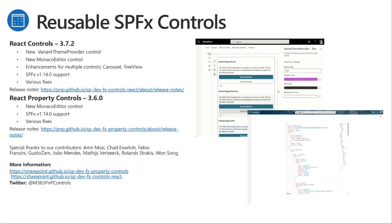Thank you to all the great community contributors. Lots of great work continues for the SPFX reusable controls. We've got the React controls version 3.7.2 designed for the body of your web parts or application customizers — with variant theme provider, Monaco editor integration, enhancements for multiple controls, and SPFX 1.14 support. And then the React property controls version 3.6.0, designed for the edit pane of your web part, also with new Monaco editor support, SPFX 1.14 support, and various other fixes. Follow @m365pnpcontrols on Twitter for updates.